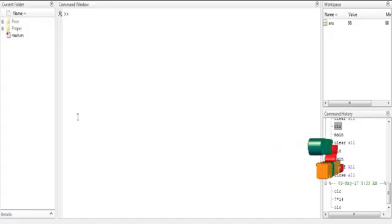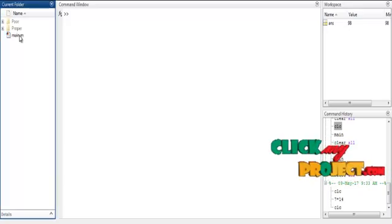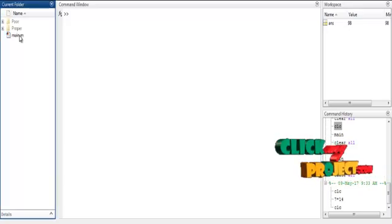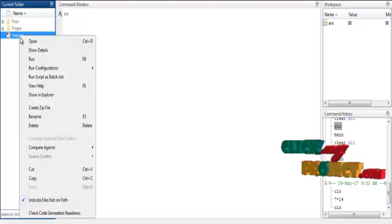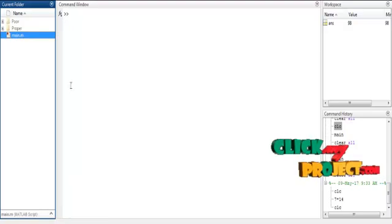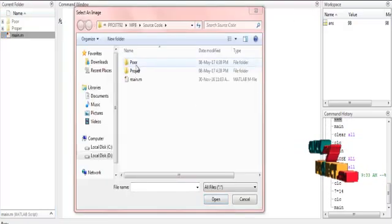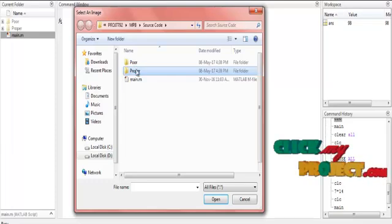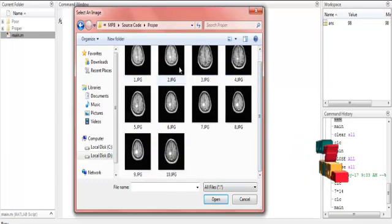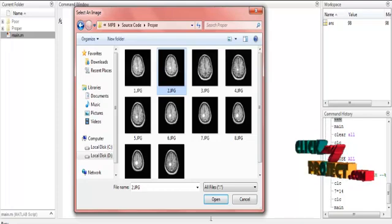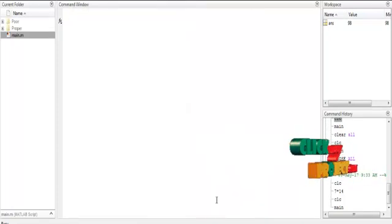Now let us discuss the running procedure. Click the main file — it takes some time to run. Click the main file and then run. I will click to load the proper image. Here I will select one type of image; I will select the second image and then click Open. It will be displayed like that.